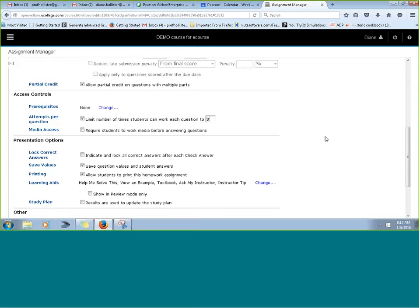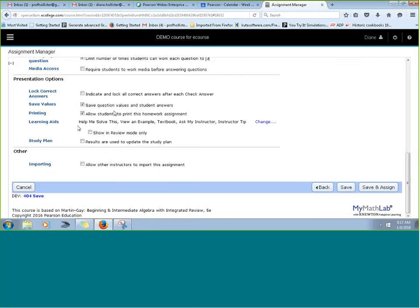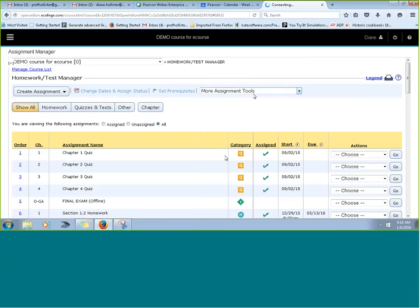Other settings on this page include the option to have homework results update the study plan, if your school makes use of the adaptive study plan. Some schools use results from quizzes and tests to update the study plan as well. You can also modify learning aids right here for the entire assignment, and then click Save and Assign just like any other assignment creation.